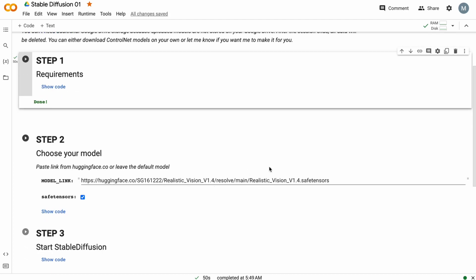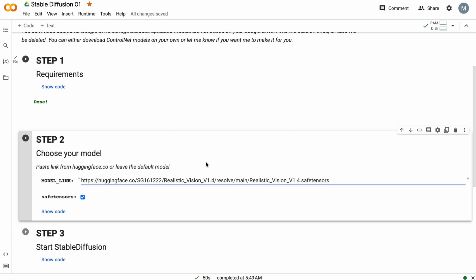Here you can download your own model, wherever you like. Let's download quite a popular model — Realistic Vision V1.4 Safe Tensors.